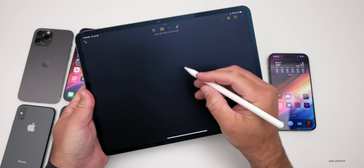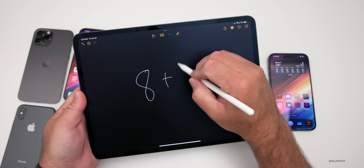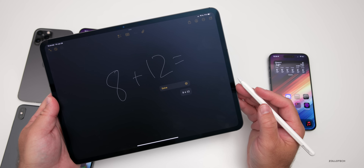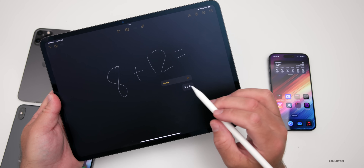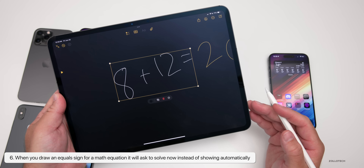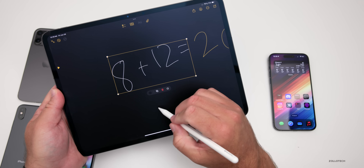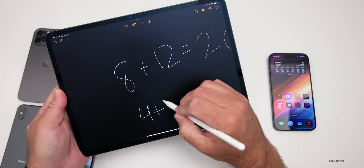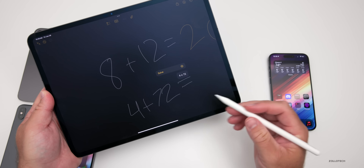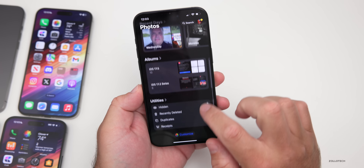Going along with Math Notes, another change in Beta 2 has to do with writing out an equation on the iPad. If you write '8 plus 12' and put equals, it doesn't automatically solve it anymore — you actually have to press the Solve button to tell it you want it solved. So with '4 plus 72', you tap equals and then it solves it when you want it to.